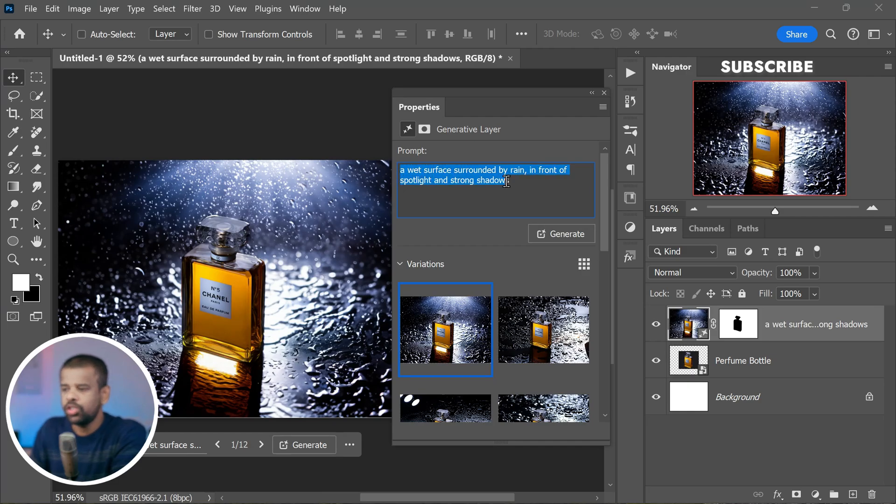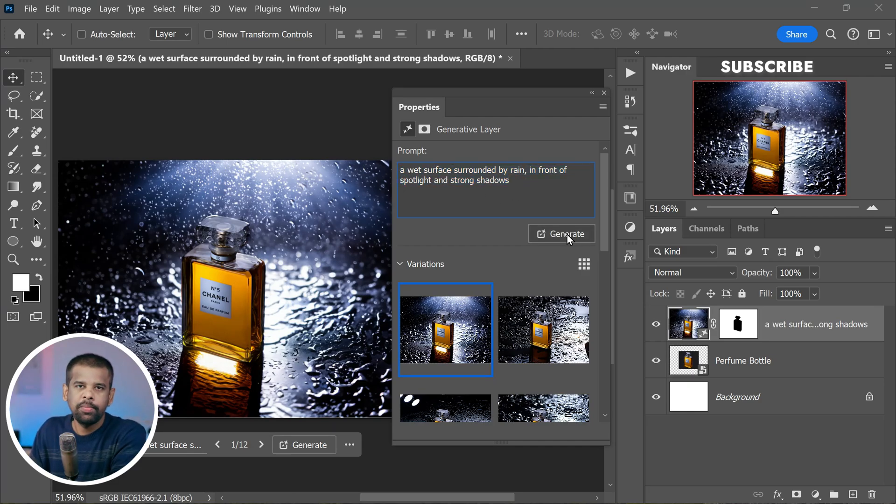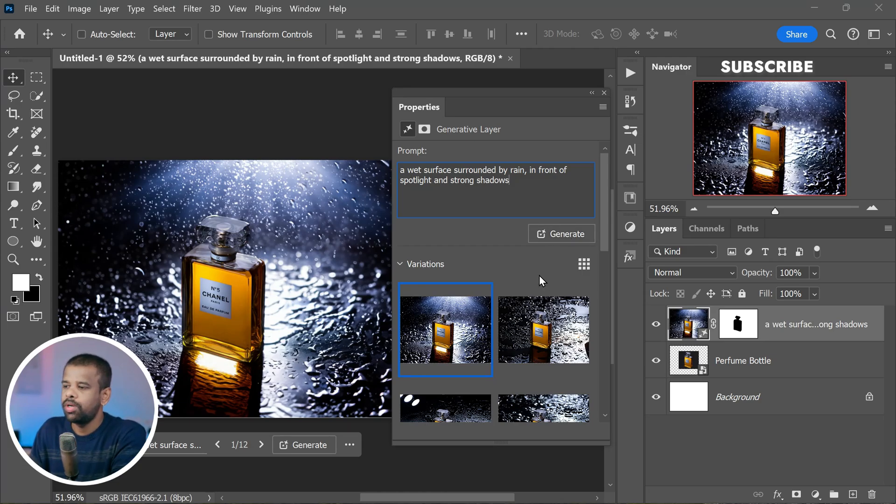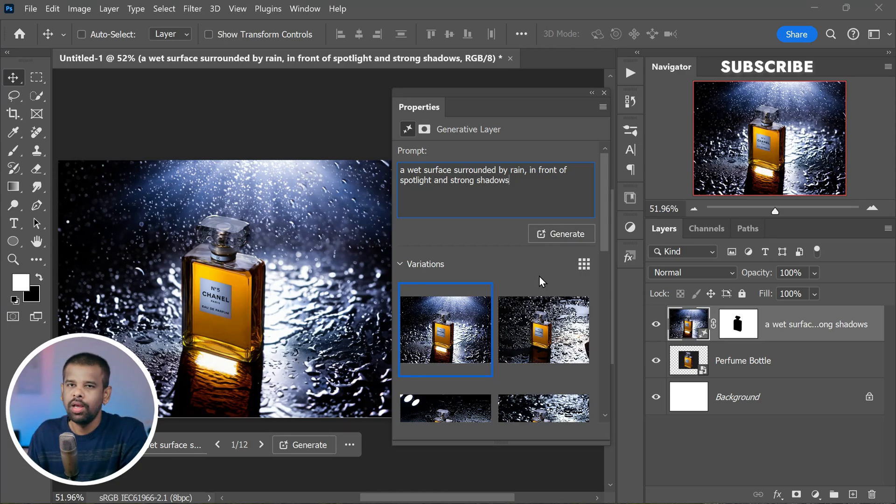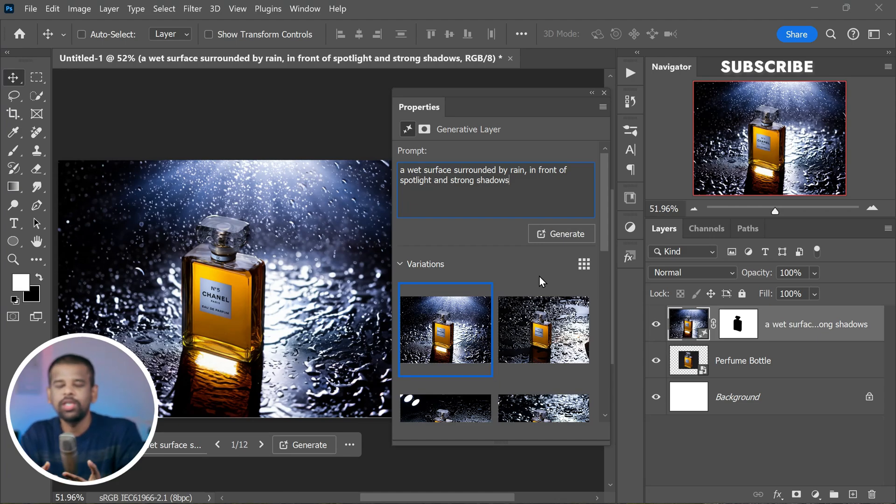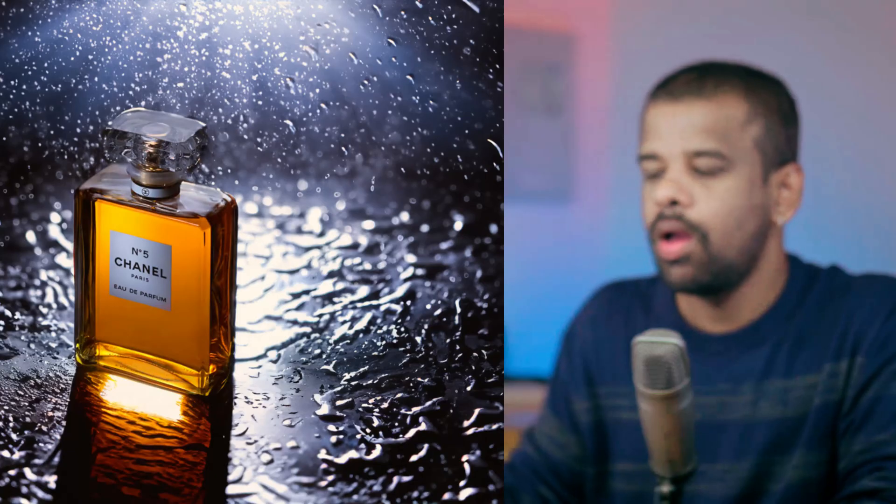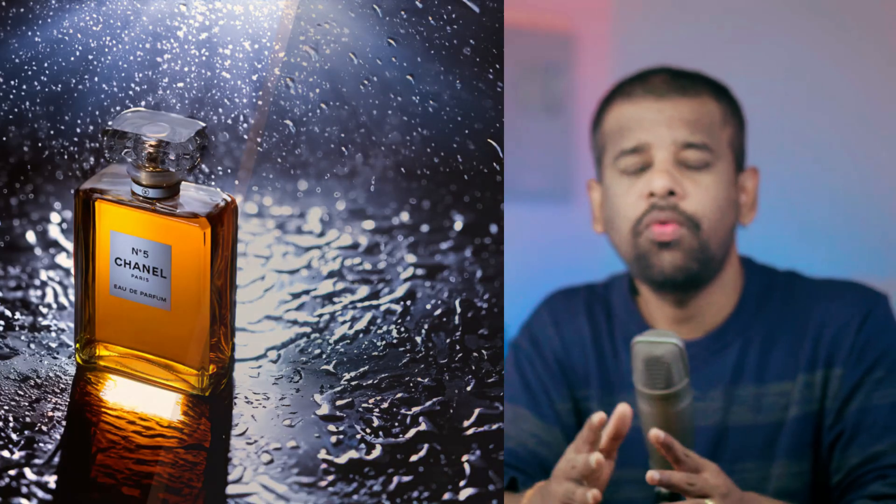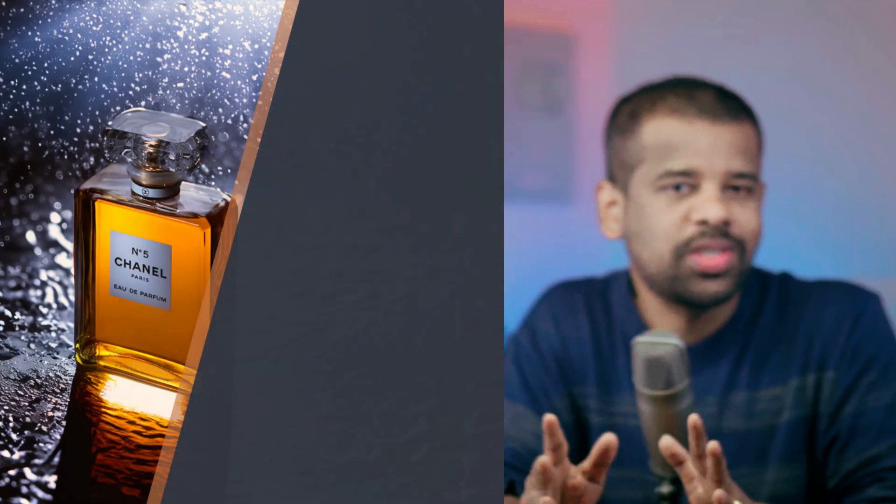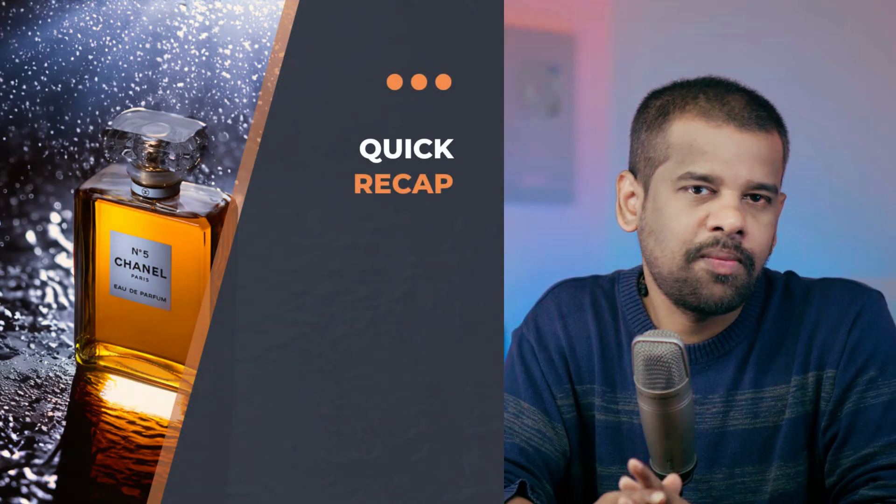You can even change text prompts here in the Properties panel and generate unlimited variations. And remember, to achieve the best results in your photo manipulation, it's crucial to follow a specific format. And here is a quick recap for text prompt format.